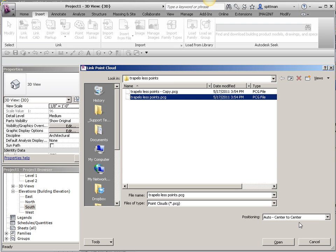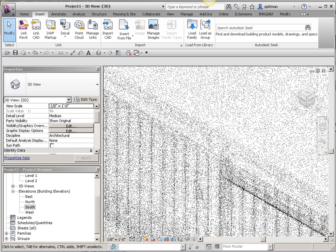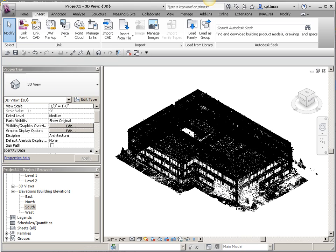I'm going to let it default to center-to-center. I'm going to zoom to fit so I can see the whole thing.